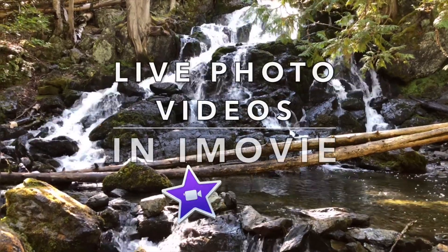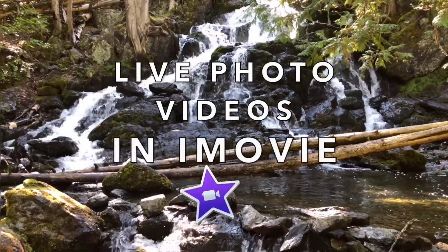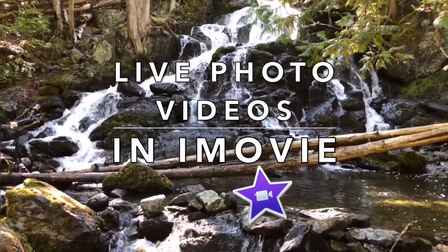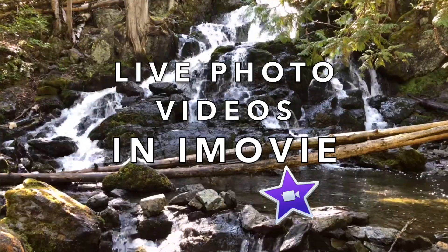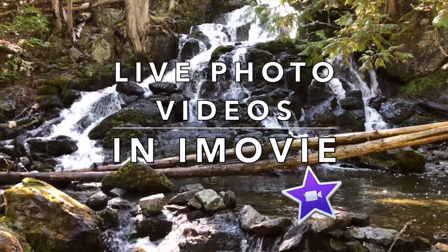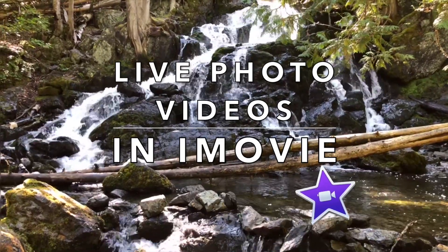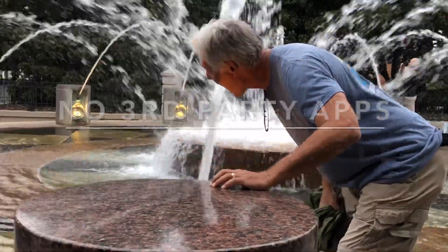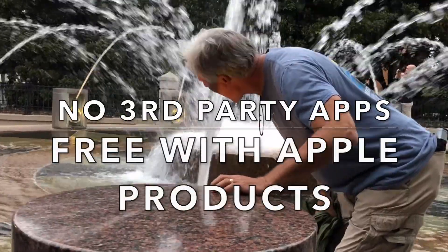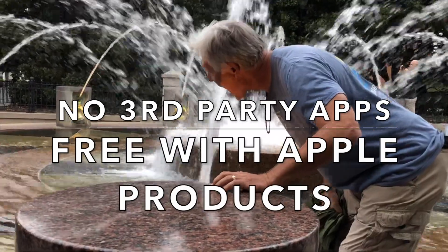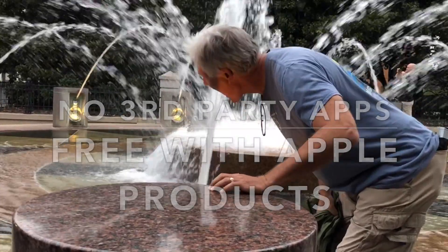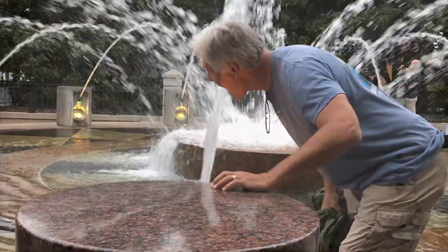Did you know that iPhone Live Photos are actually two-and-a-half to three-second videos complete with audio? You may have more video footage around than you think. I'll show you how to import the video into iMovie from your iPhone.